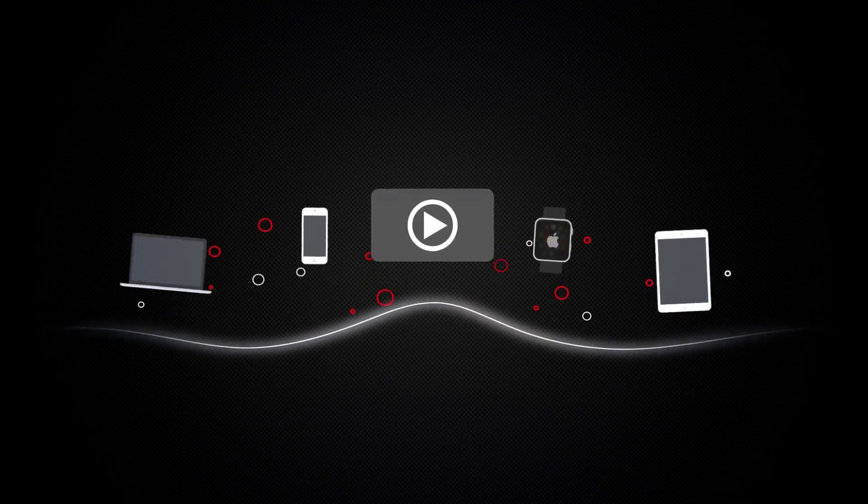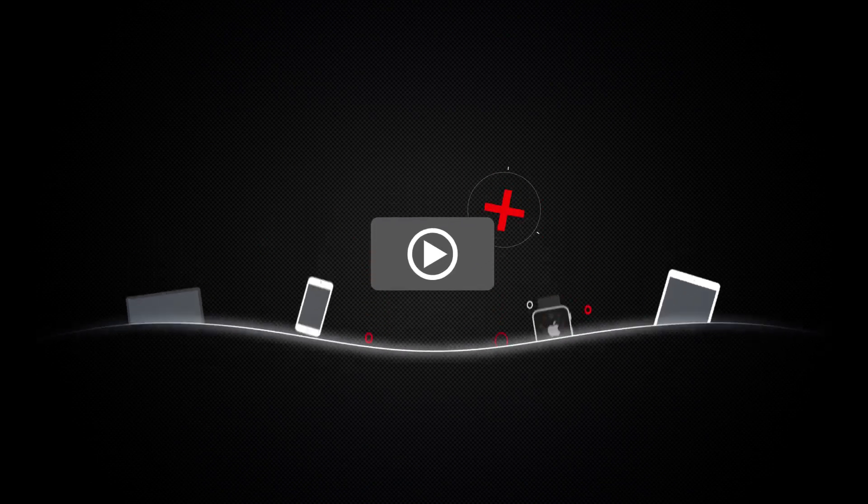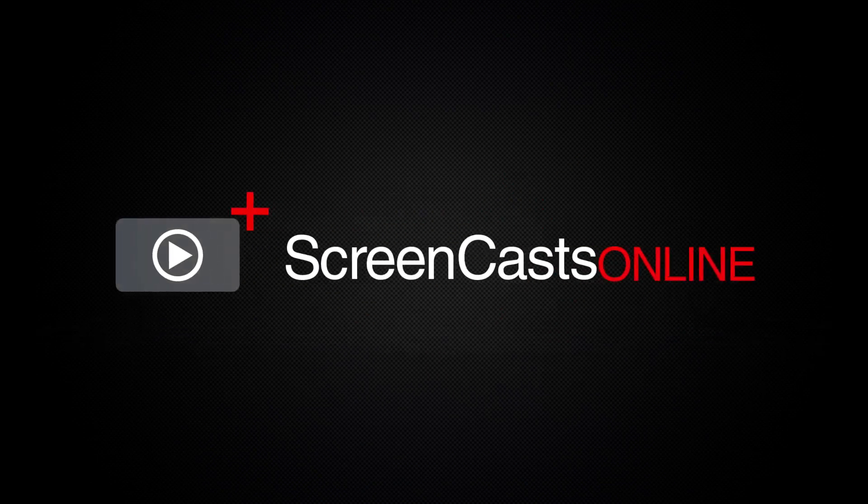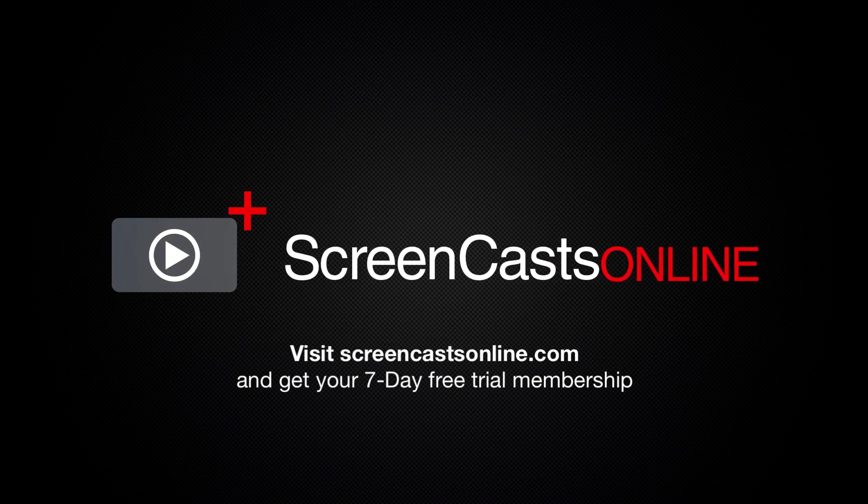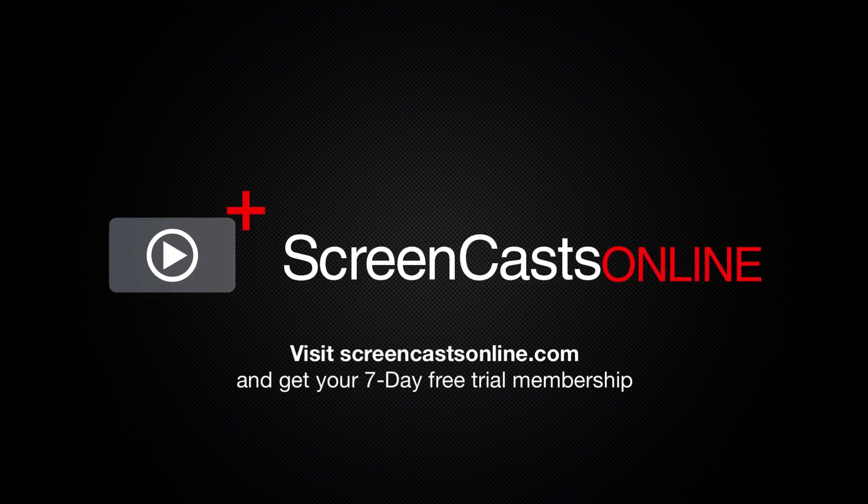So, if you're ready to start getting the most out of your Apple devices, visit ScreenCastsOnline.com today and become a ScreenCastsOnline member.